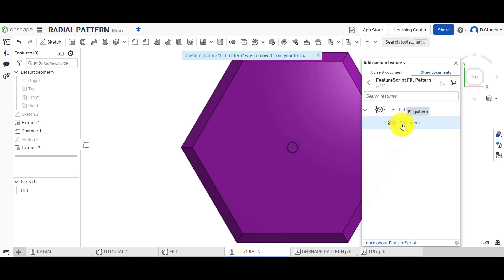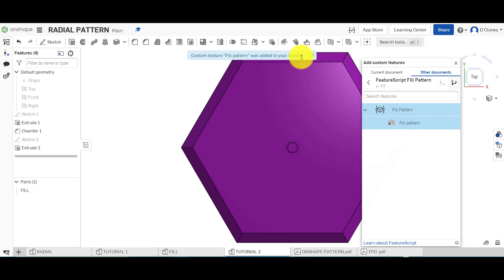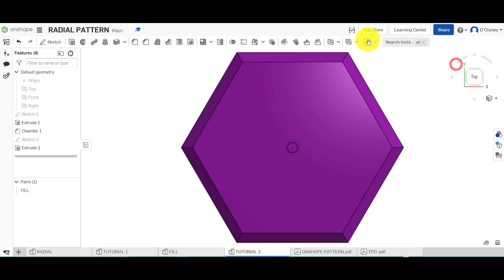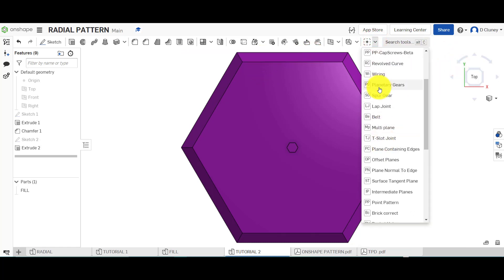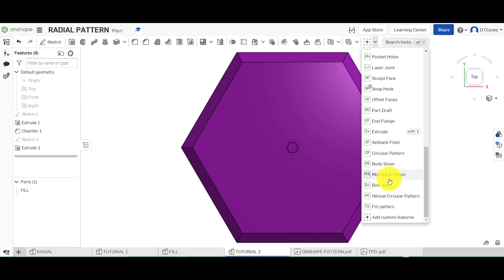It'll probably come up remove now because I've just removed it, but yours will say add like that. What that will do is bring that in to your options here, and depending on how many you've got, it will be towards the bottom like that.